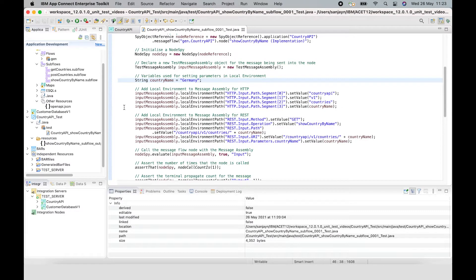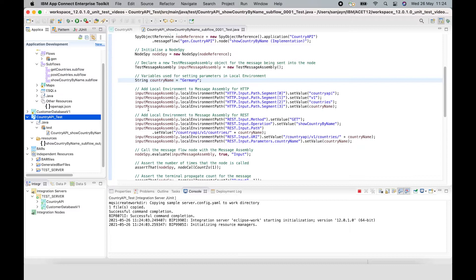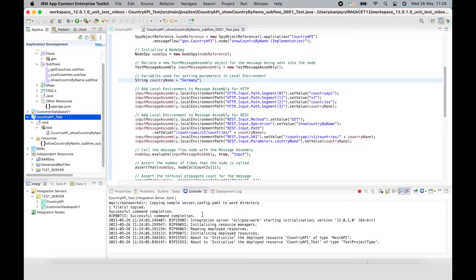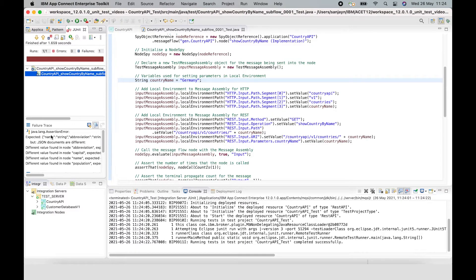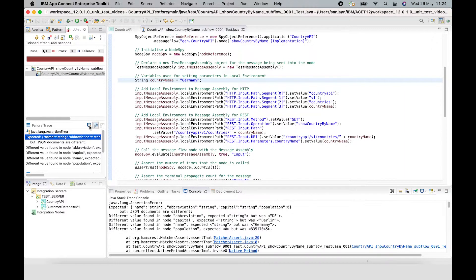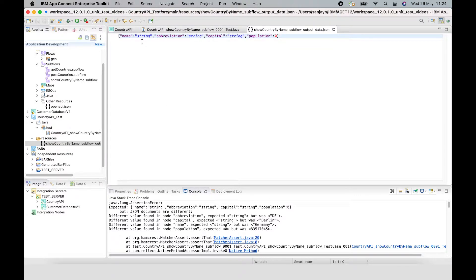If I run this test, we will see that it fails because the actual message that's propagated doesn't match the expected. So what we need to do is change the expected data in the JSON data file that's been generated so that it has the correct values in it. If we look at the error message shown, it shows what was supposed to be returned and didn't match the expected.